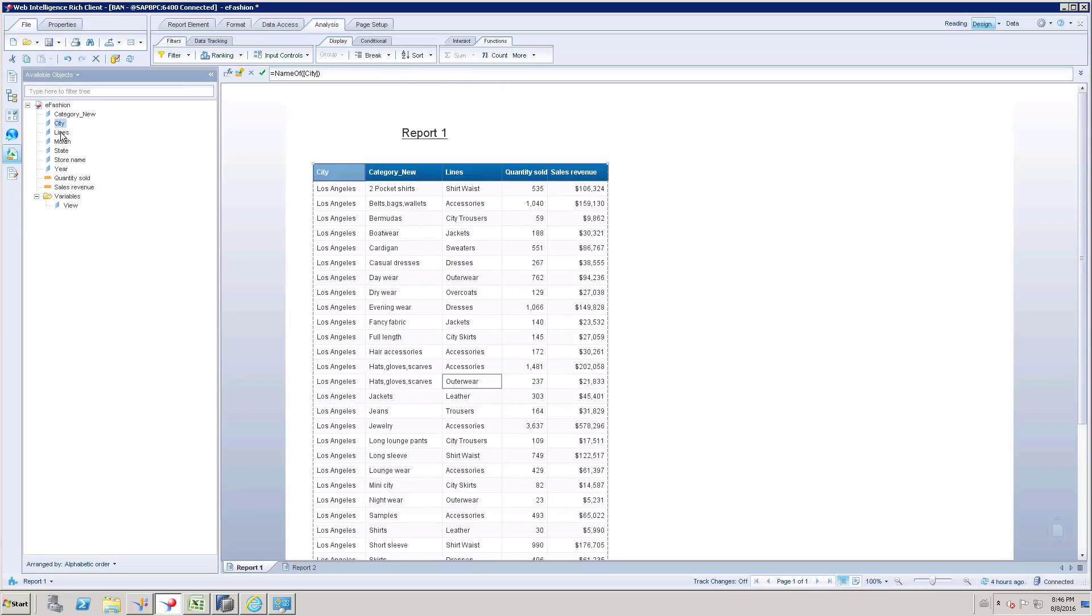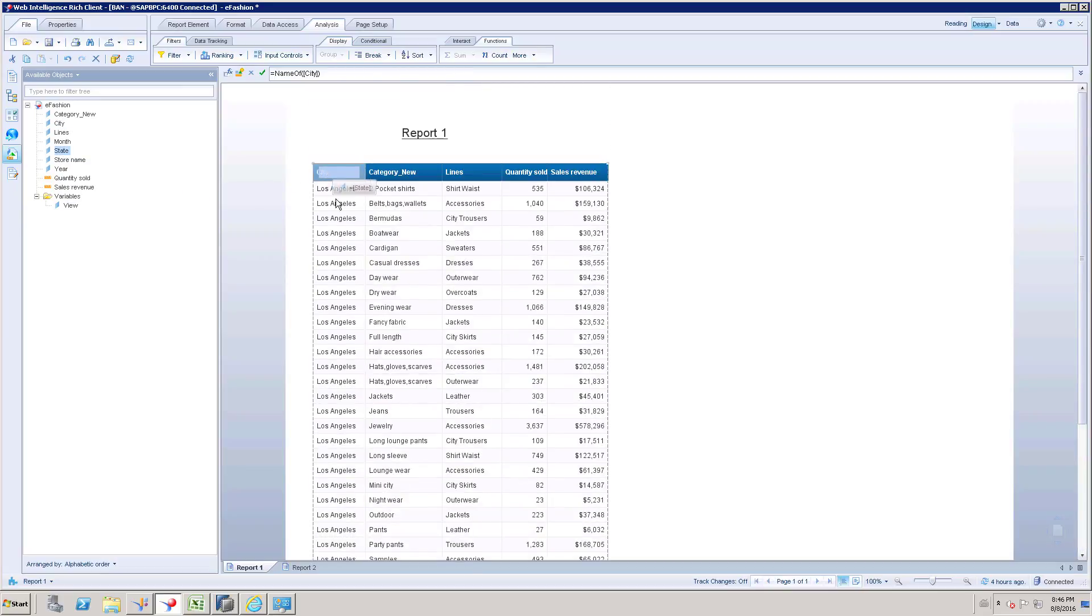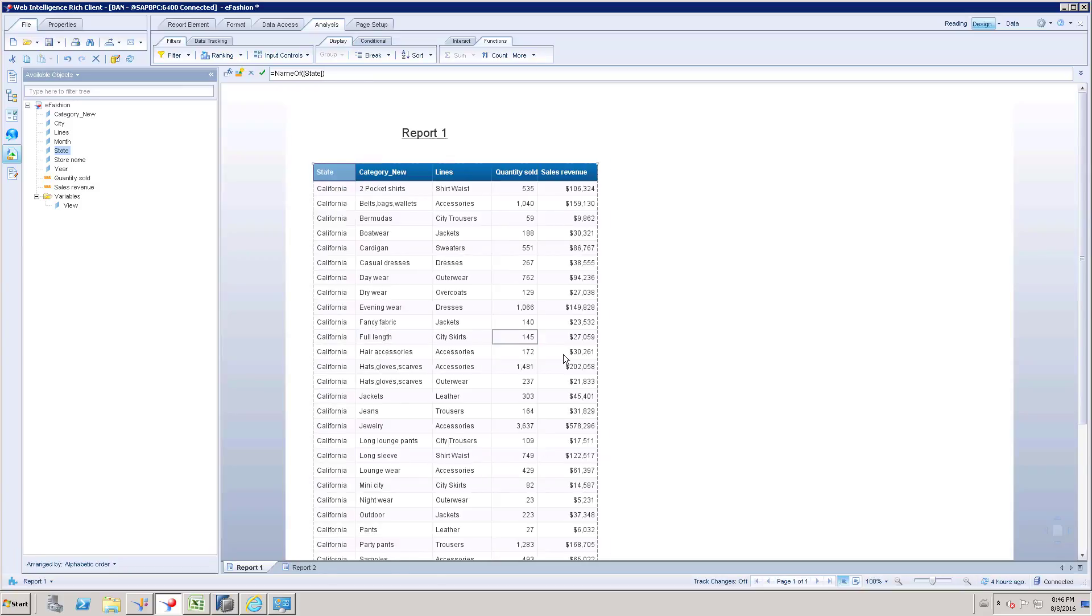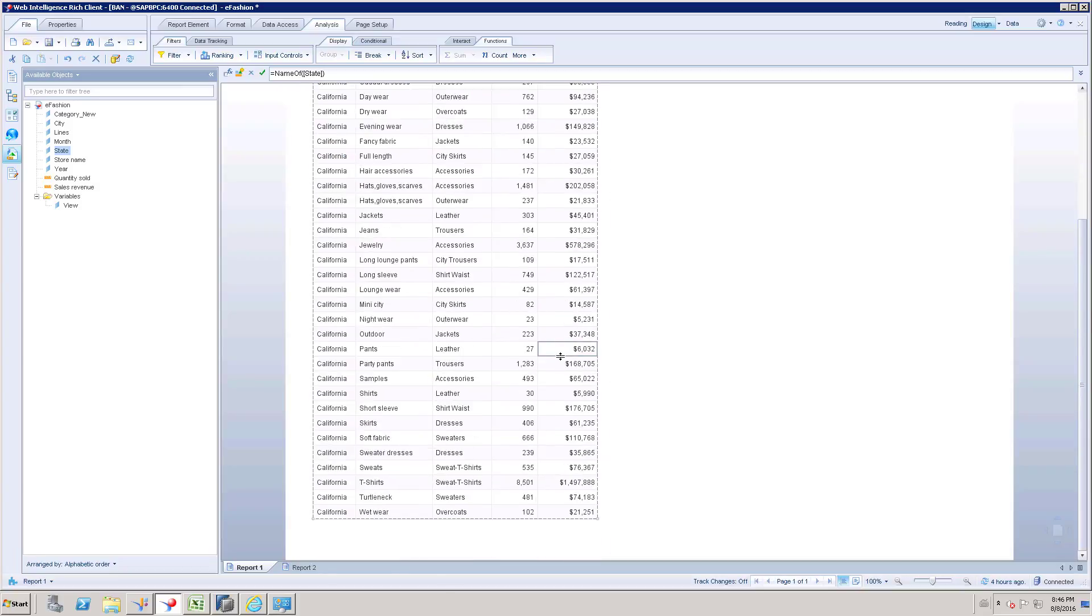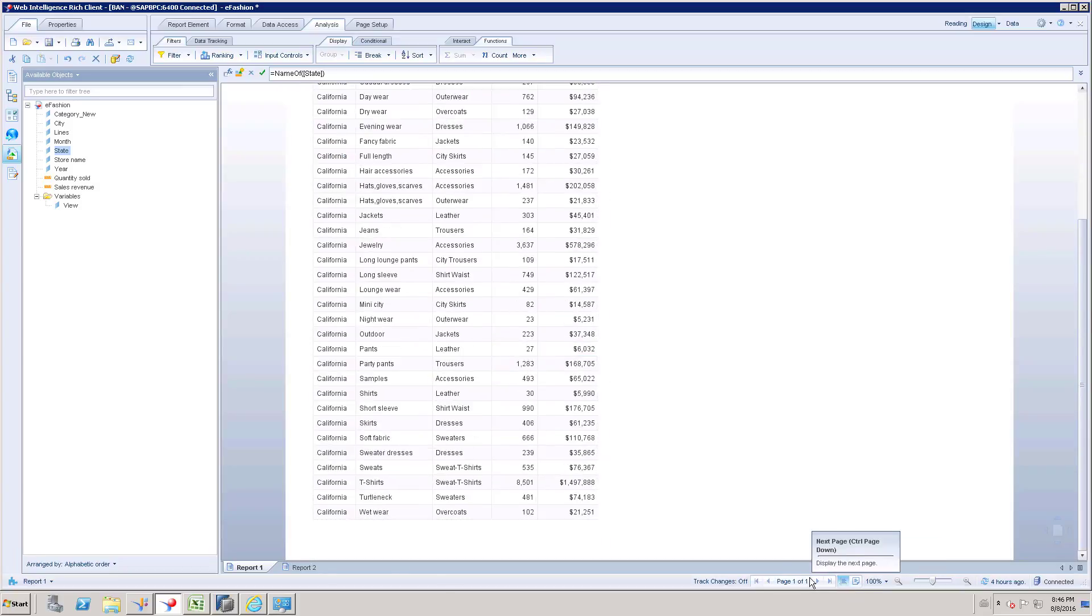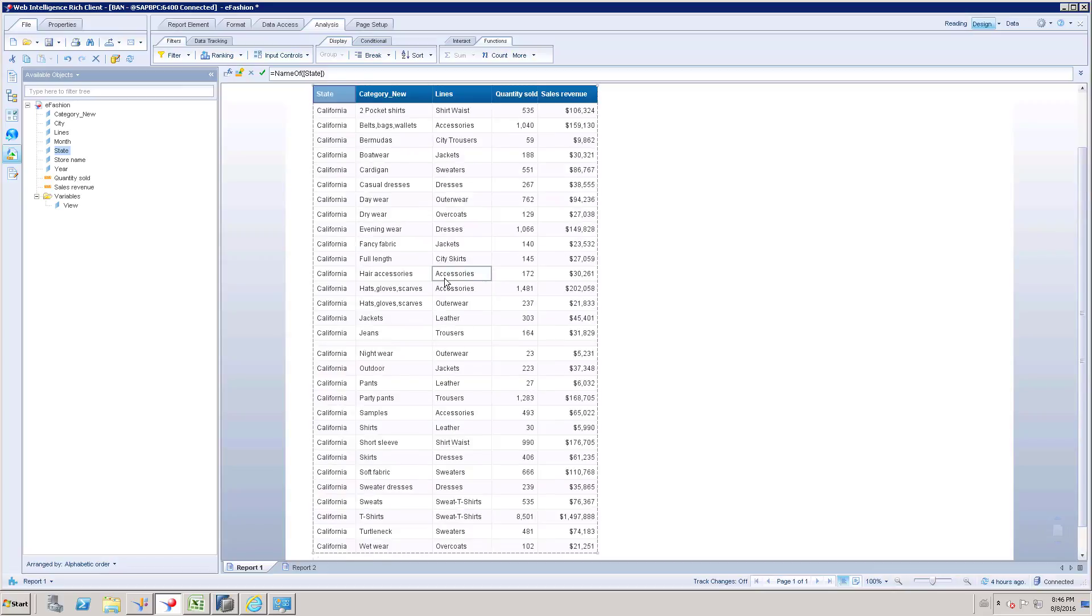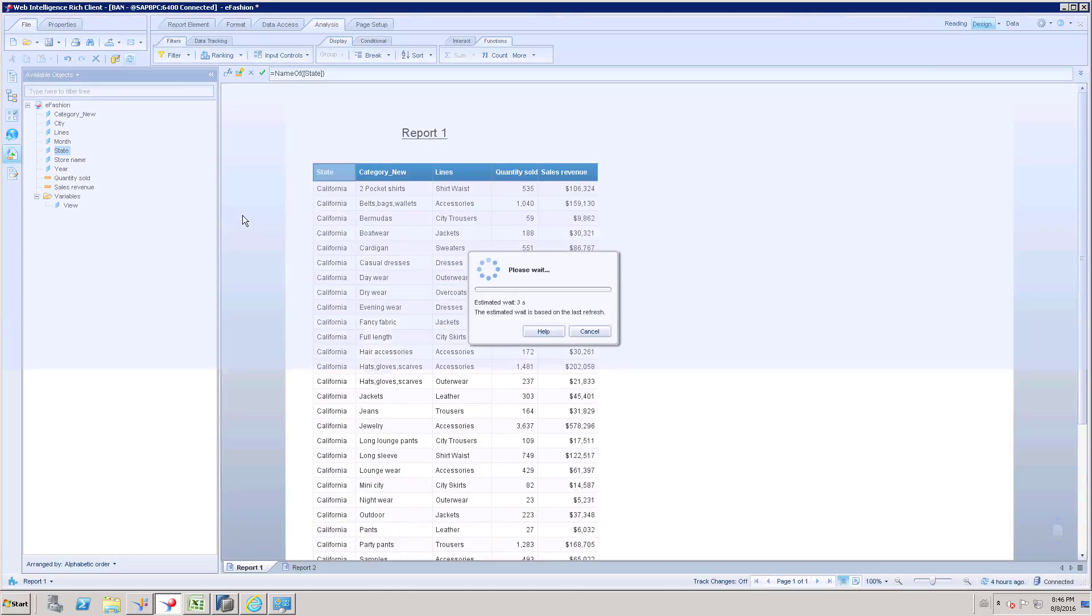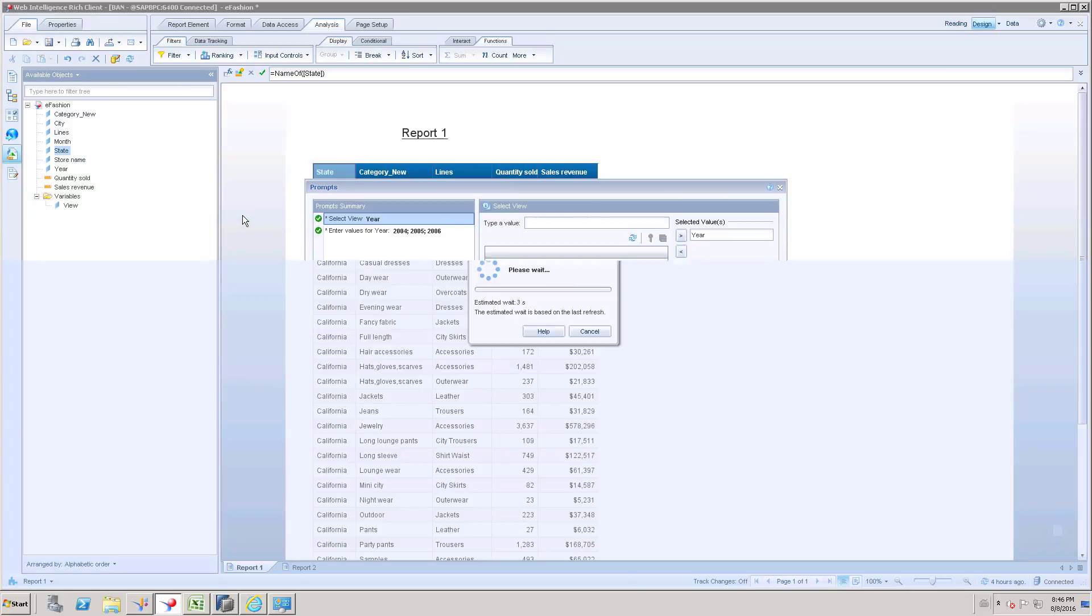So we have California. So we have only one state. Let me see whether we have any filtered.